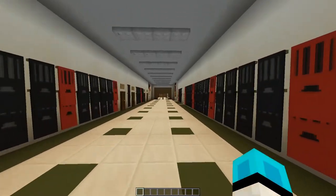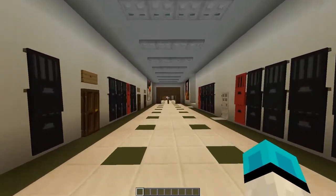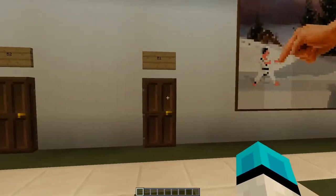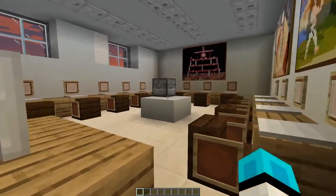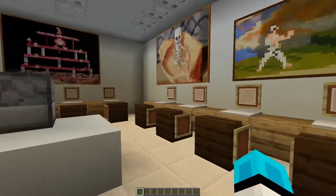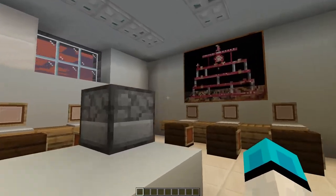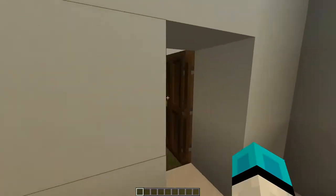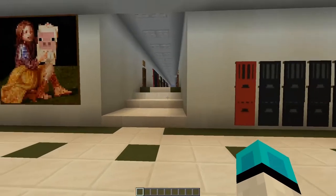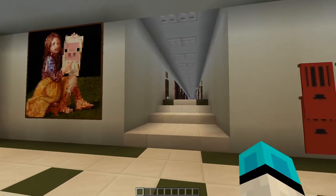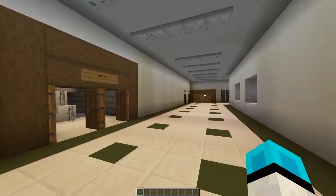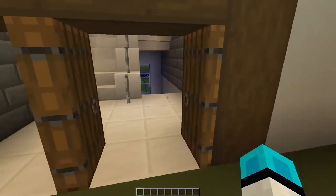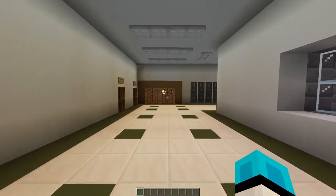We've got some more classrooms and lots of lockers. I'll show you this one room — this is our computer science classroom. We've got lots of computers ready to run and a big projector so you can follow along with the lessons. We've got a staircase here that leads you up to our C floor and down to our A floor.